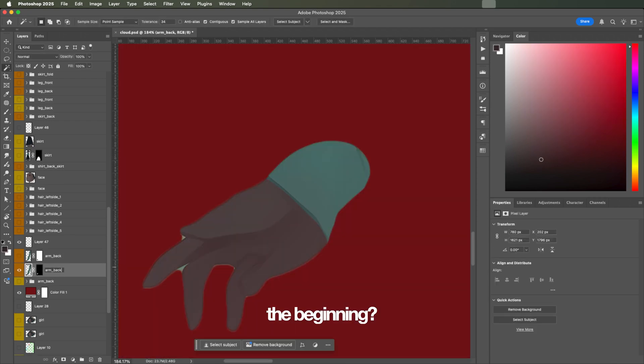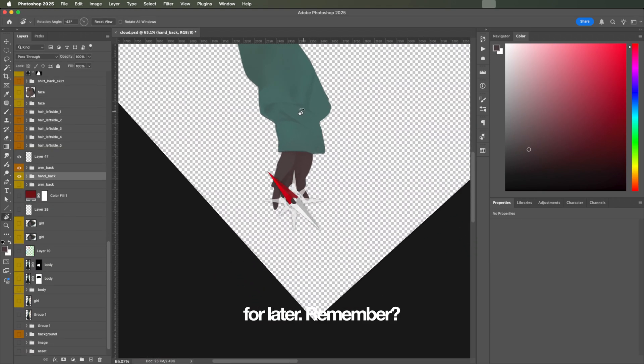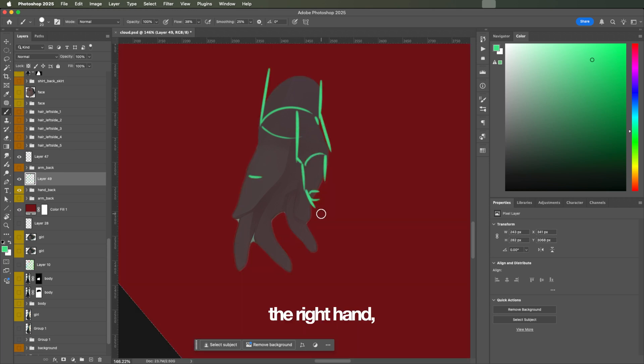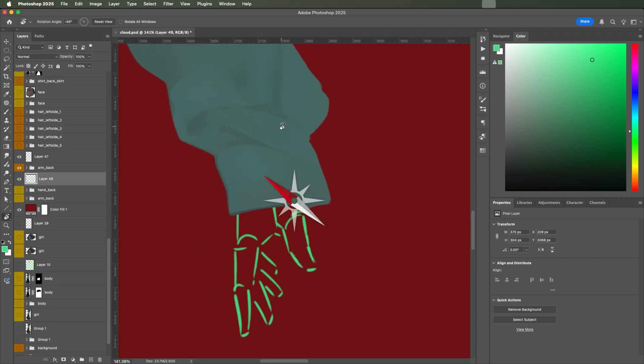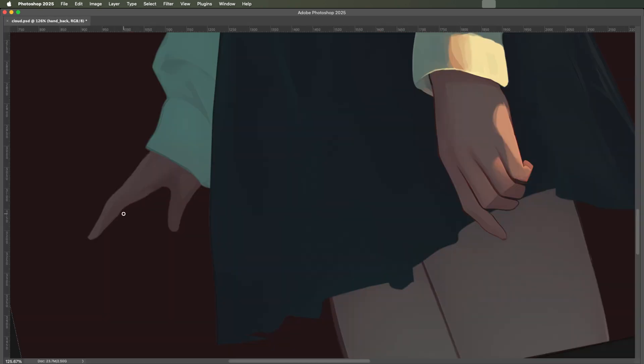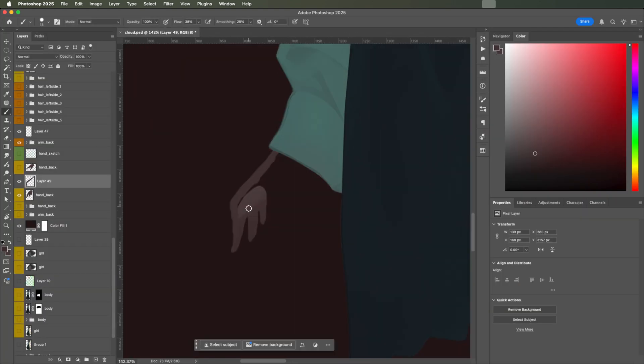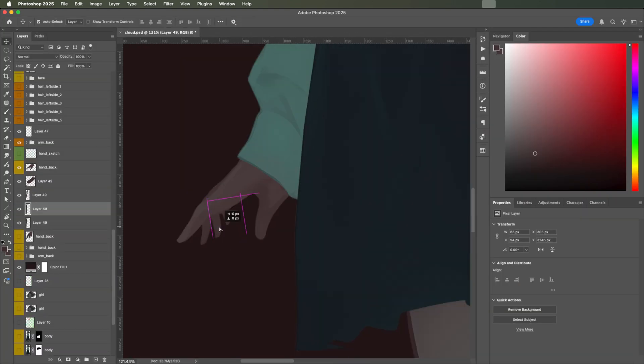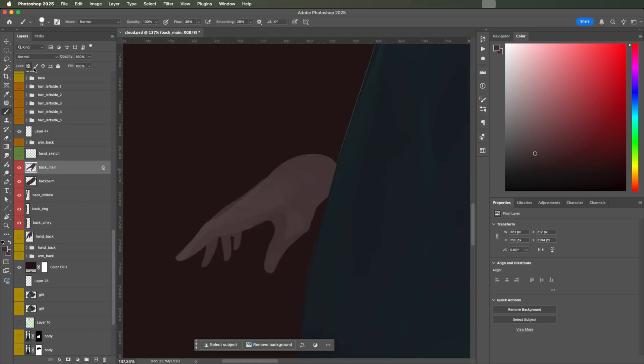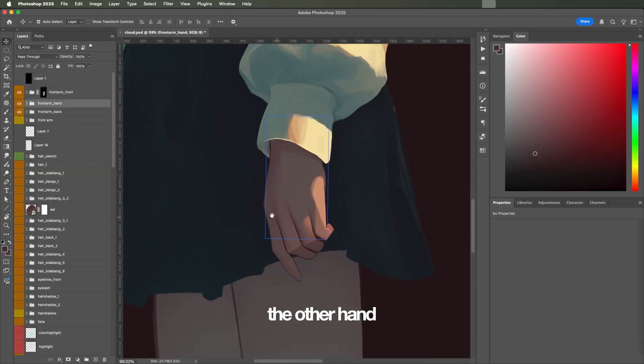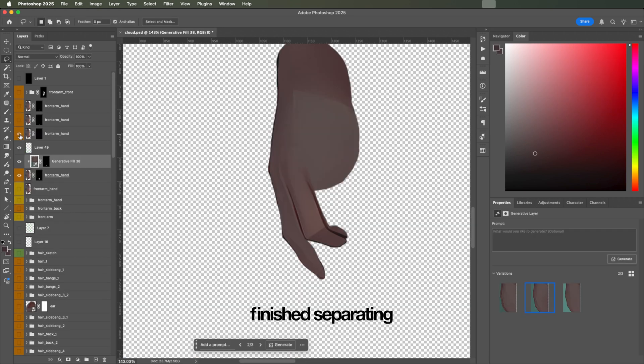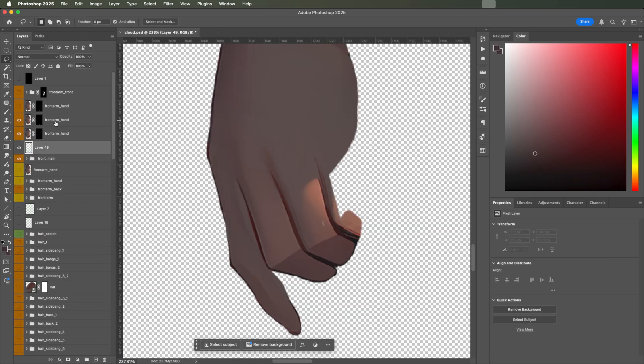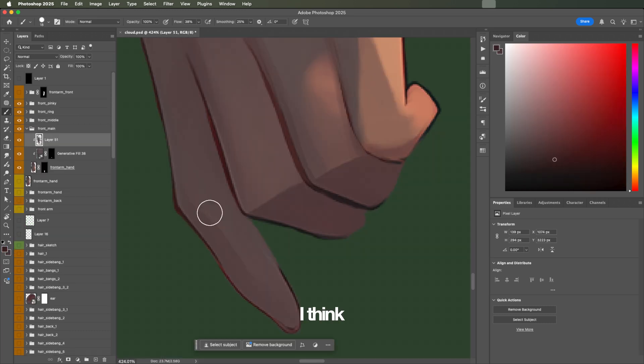Remember from the beginning? We left something for later, remember? Yes, the hands. I did not like the shape of the right hand, so I decided to paint it first, then separate later. Here, I'm sketching the shapes. Now, the other hand. After I finish separating all her fingers, I think it's finally done.